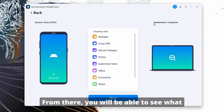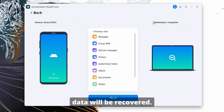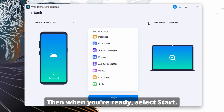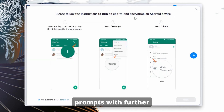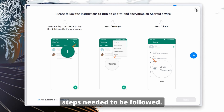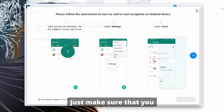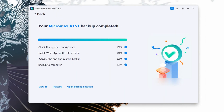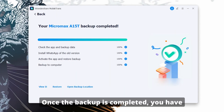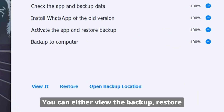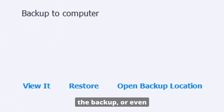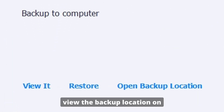From there, you will be able to see what data will be recovered. When you're ready, select Start and wait for it to finish. In the meantime, you will get some prompts with further steps that need to be followed — just make sure that you follow through to the end. Once the backup is completed, you have three options: you can either view the backup, restore the backup, or view the backup location on your computer.